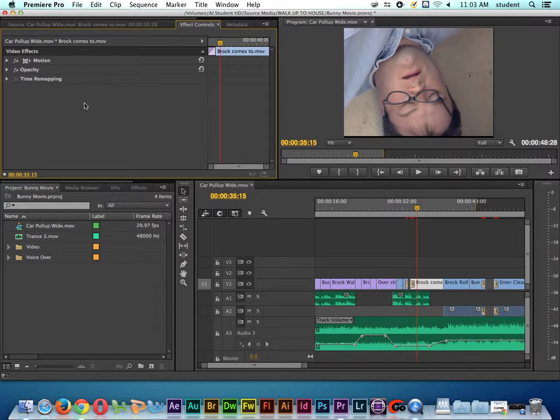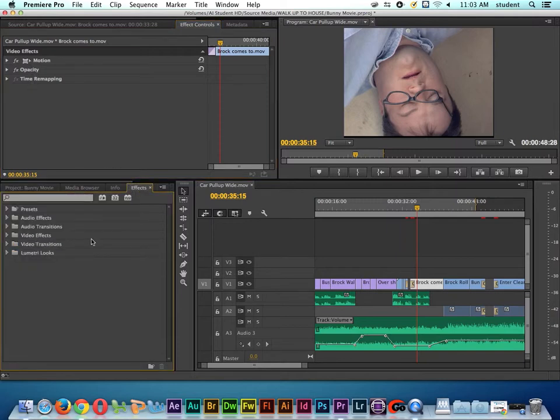Every video clip inside of Adobe Premiere has basic motion, what's called opacity, and time remapping. But what I want to do is add a picture effect.